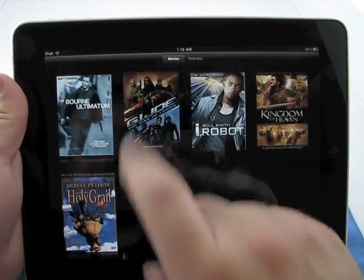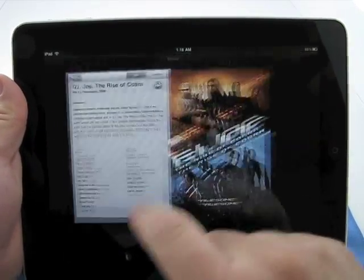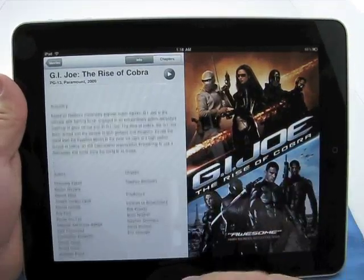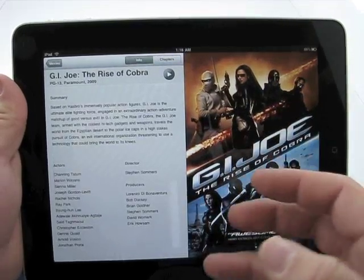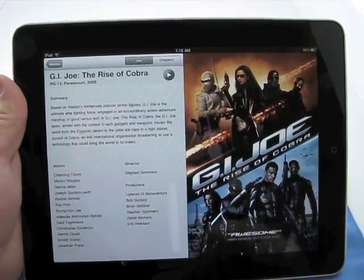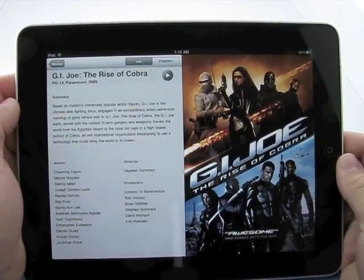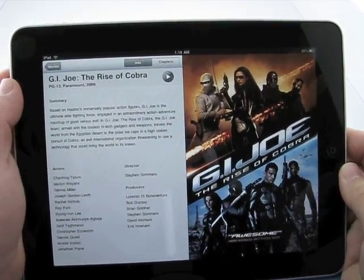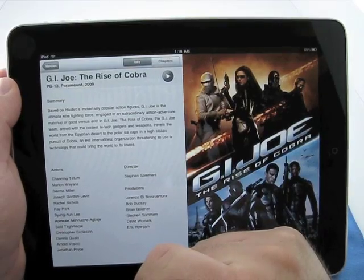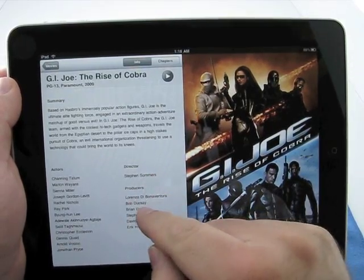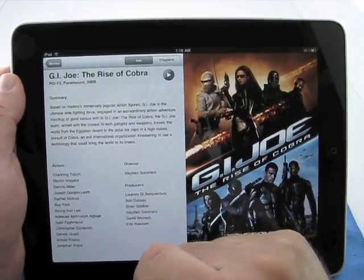So let's go ahead and we'll touch G.I. Joe because it has the most content. This actually came with a Blu-ray, a digital copy, and I moved it over here. So here we have a summary of what this is about. We have the actors, director, and producers.